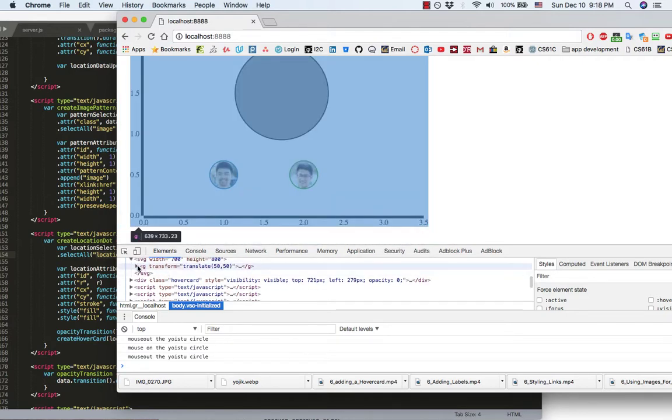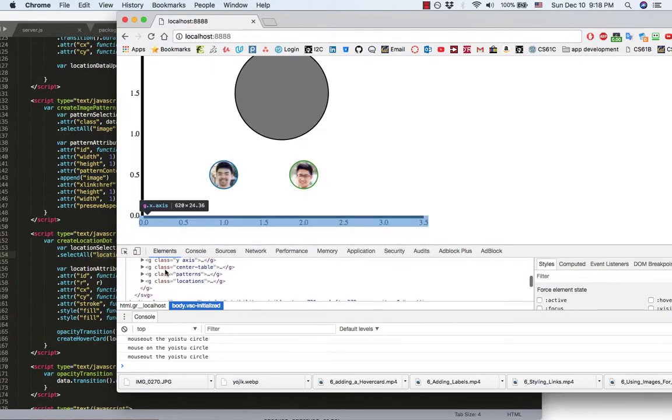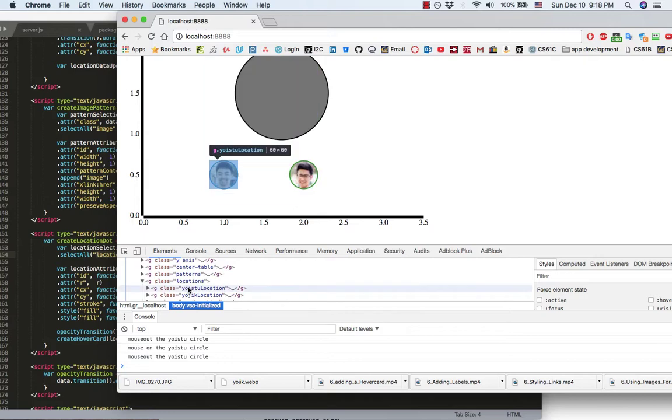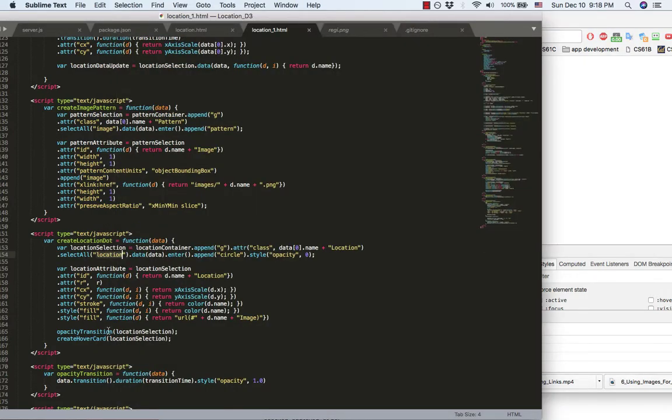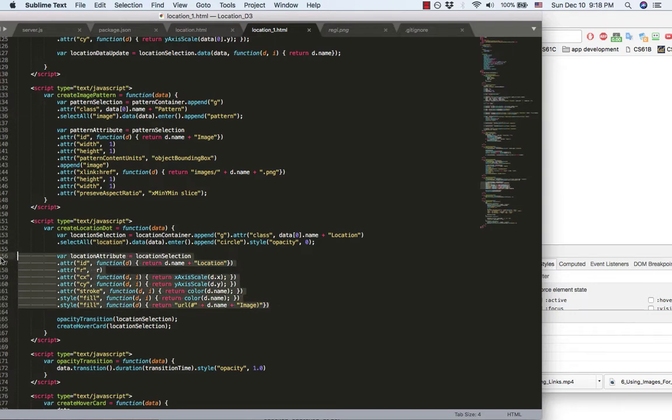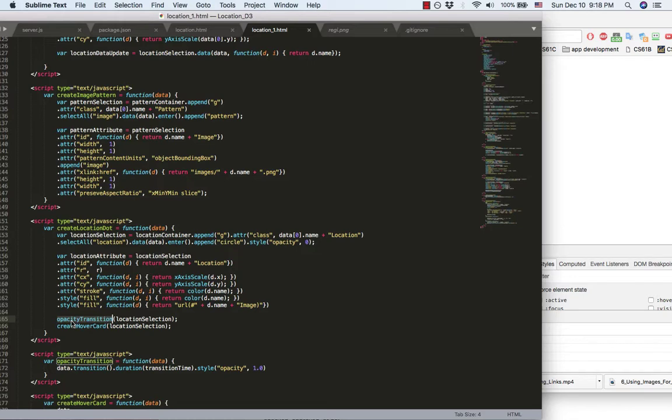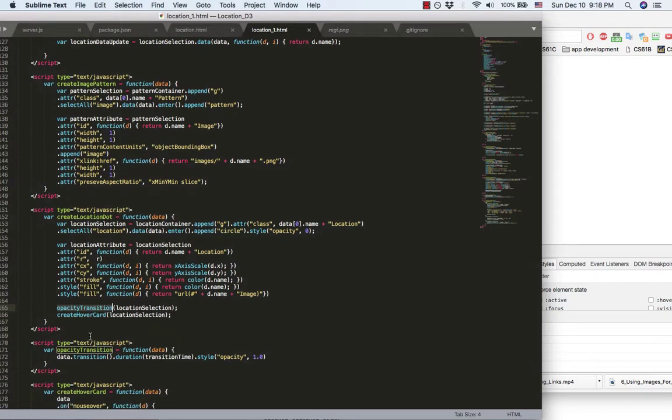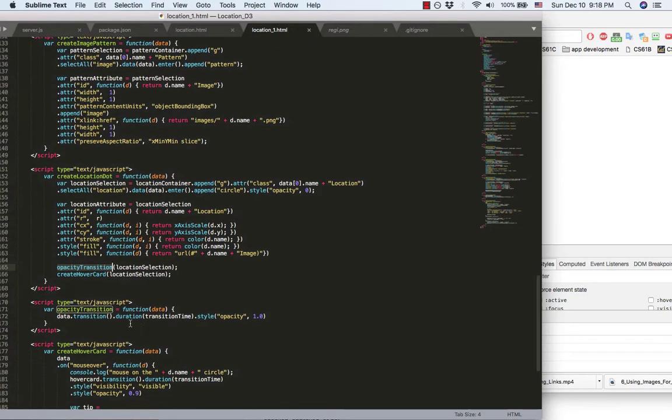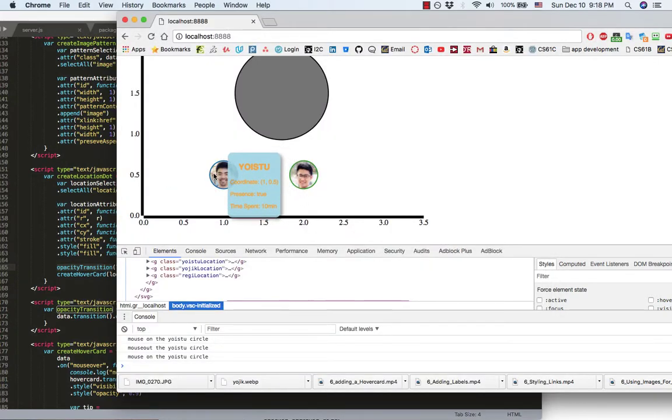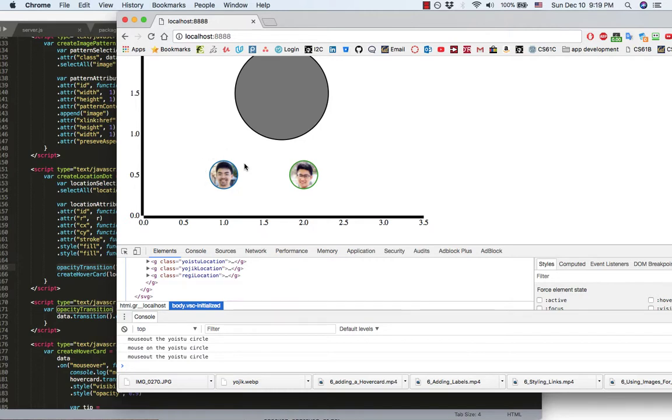Set up the location attributes after you set the attributes. I did an opacity transition. So, you will see that the image, the dot here will show up gradually.